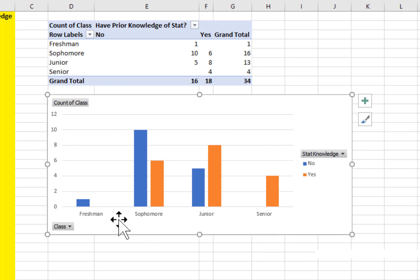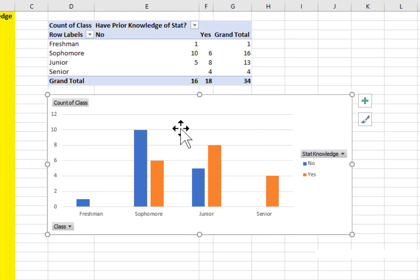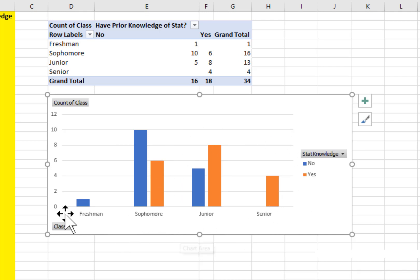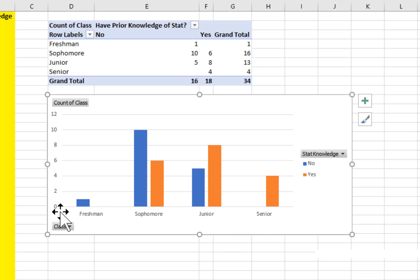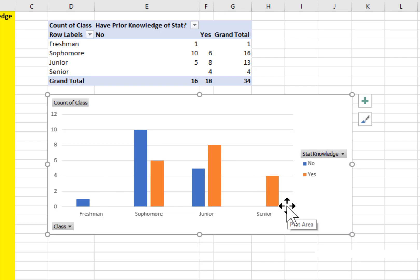If you look at this bar chart, you'll notice there are more blues on the left side and more oranges on the right side. The left represents freshman and sophomore, and the right represents juniors and seniors. So again, you can see the higher the class the students are, the more likely they are to have prior knowledge of statistics.